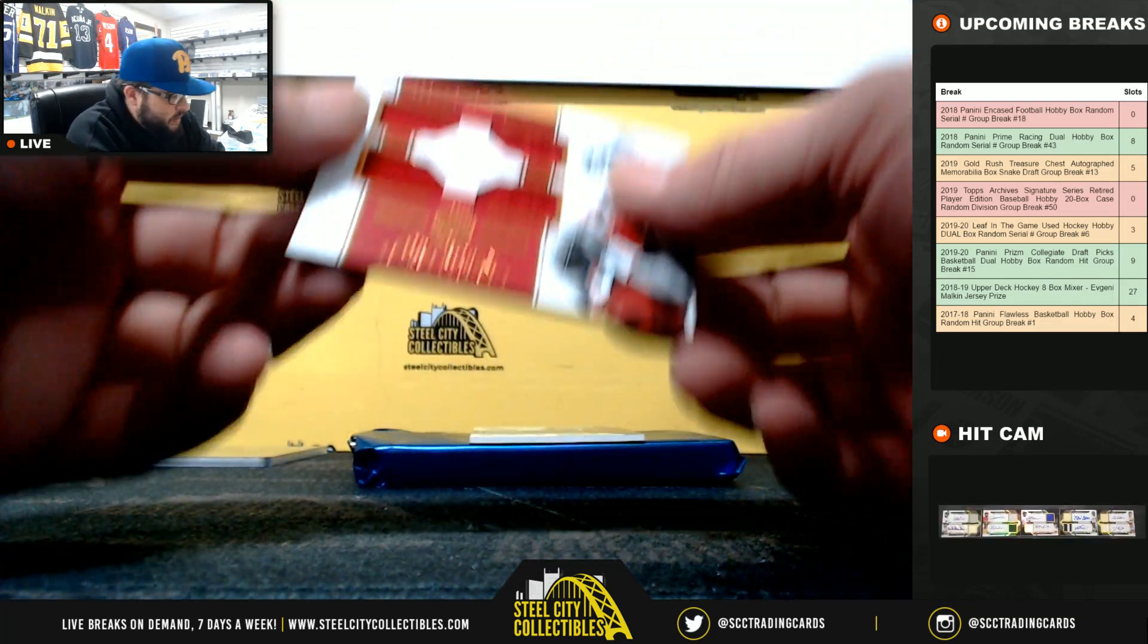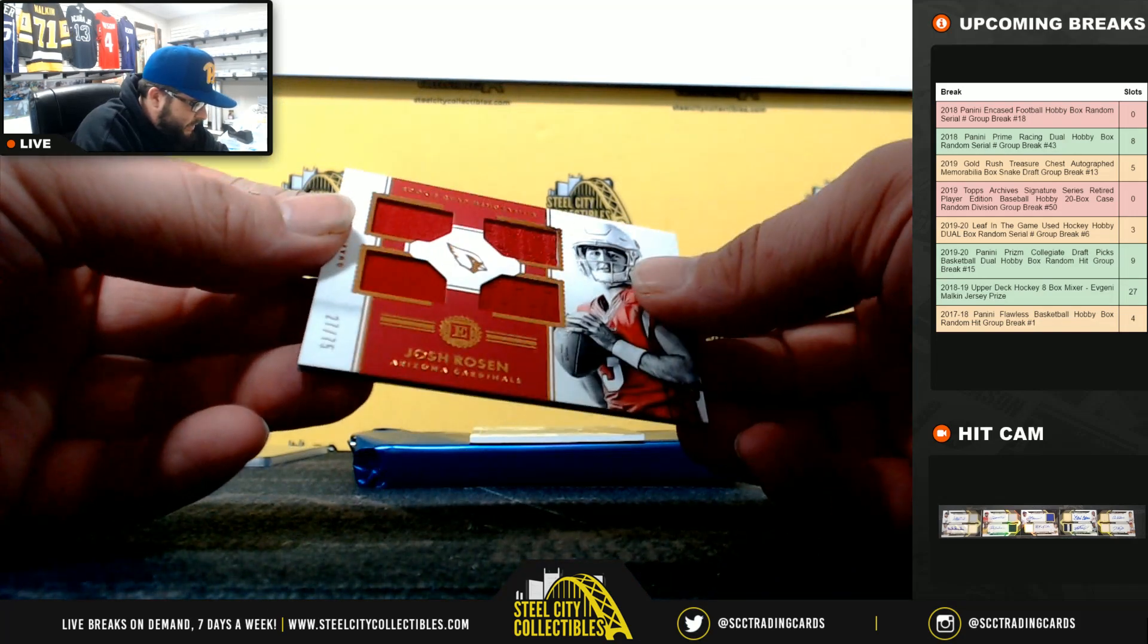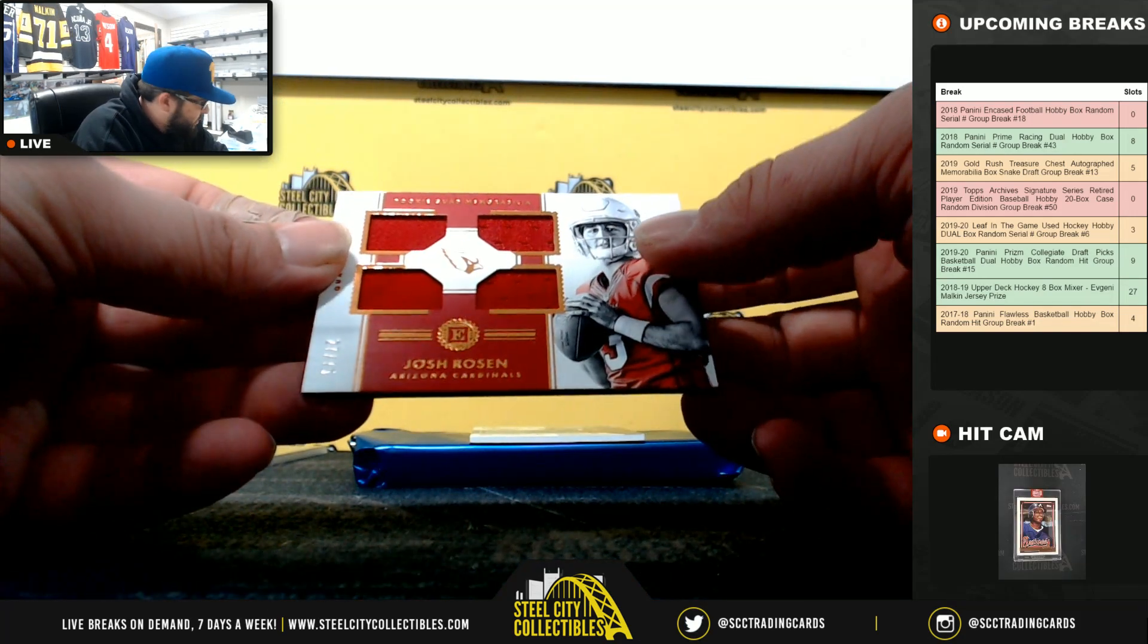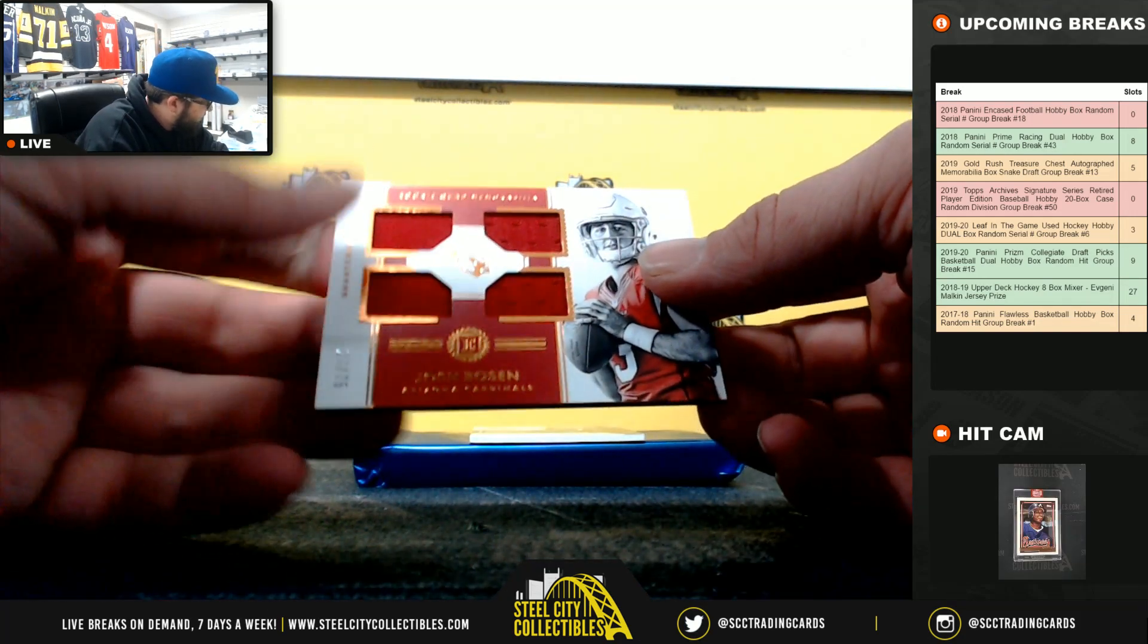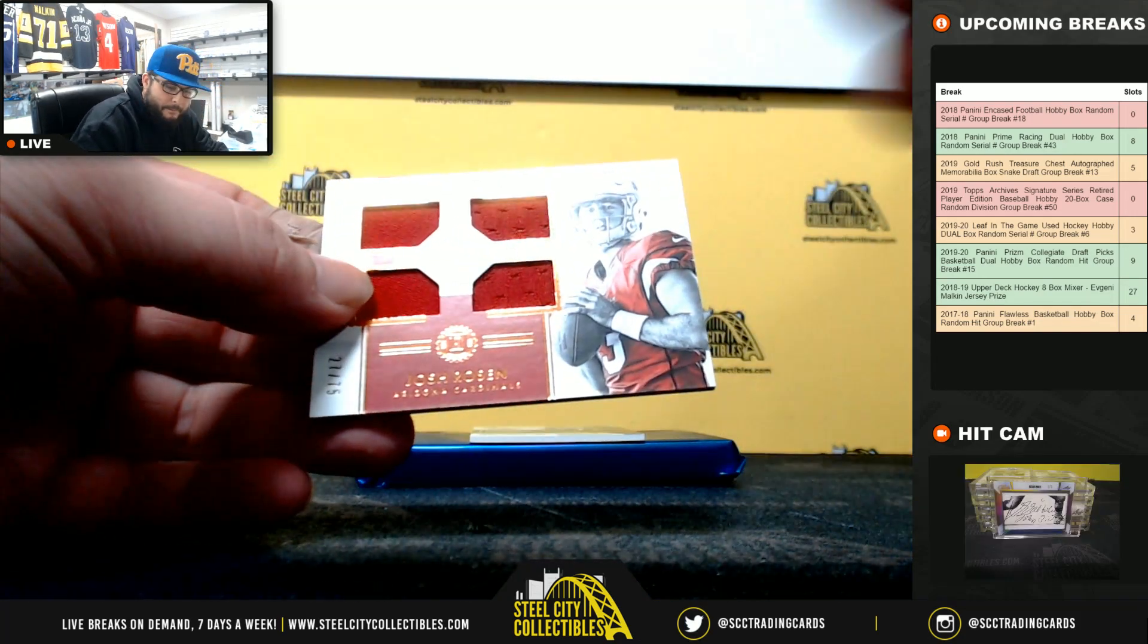Next, 4-Piece Relic. Josh Rosen, 27 of 75, going to Armando.